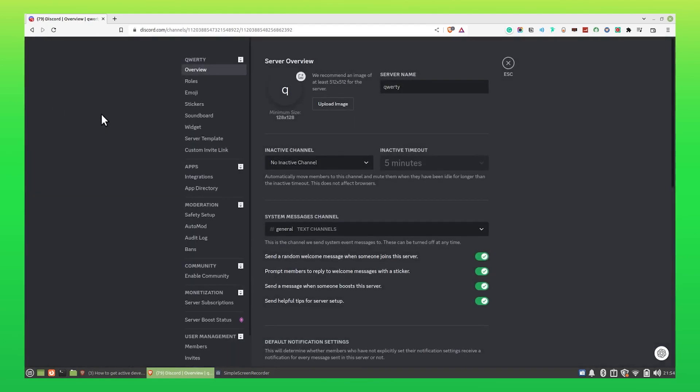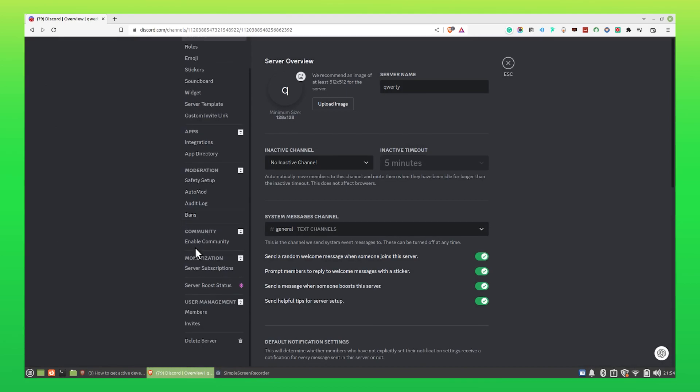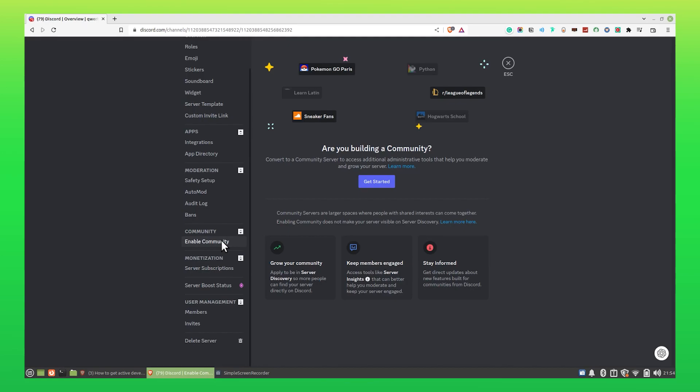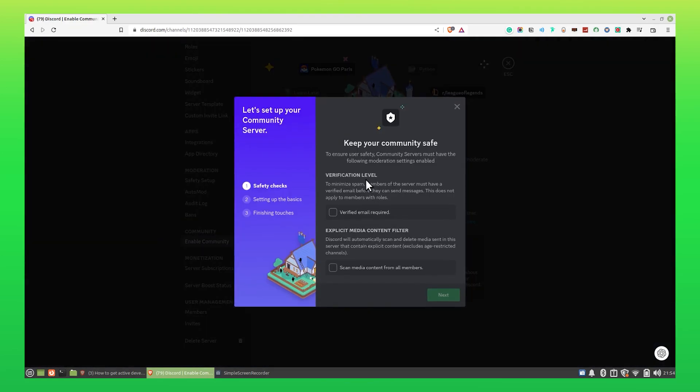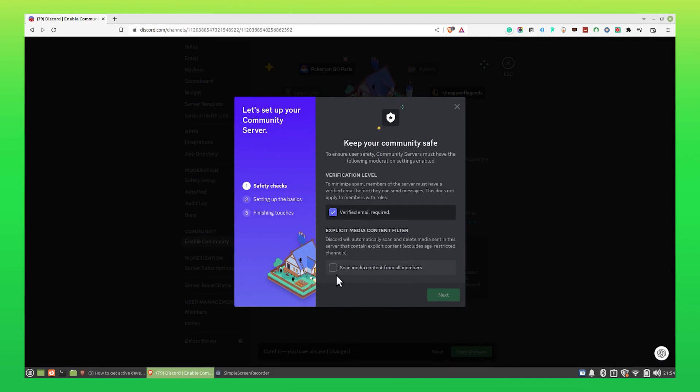You'll be redirected to this page. Now you need to open Enable Community. Select Get Started. Click and select these given options. Click on Next.